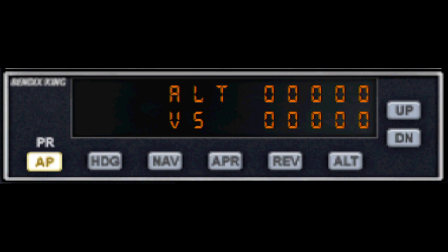Alternatively, if you switch on any of the other functions, it will automatically enable the master switch. When turning it off, you'll receive an audible warning.